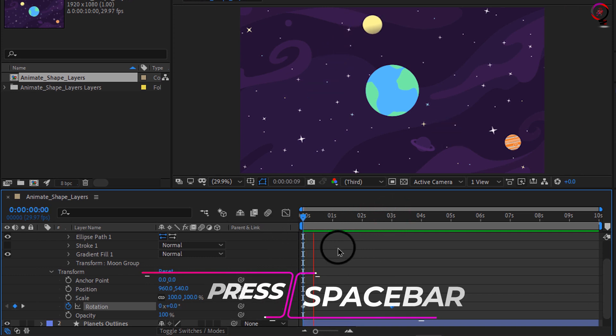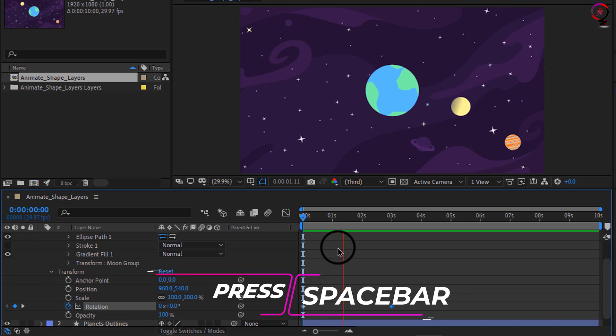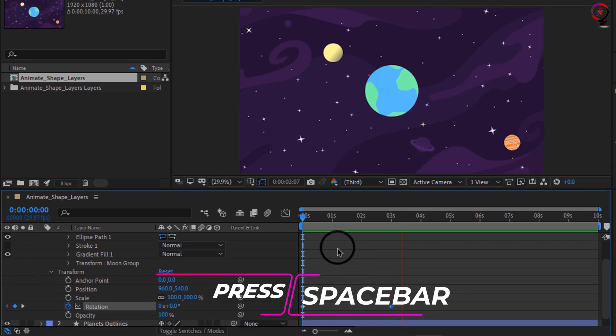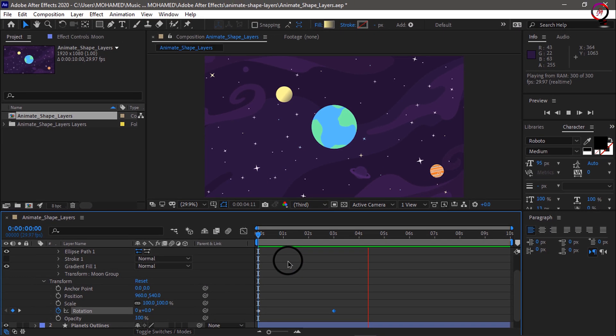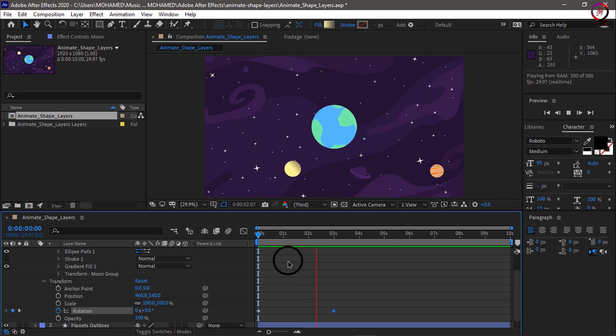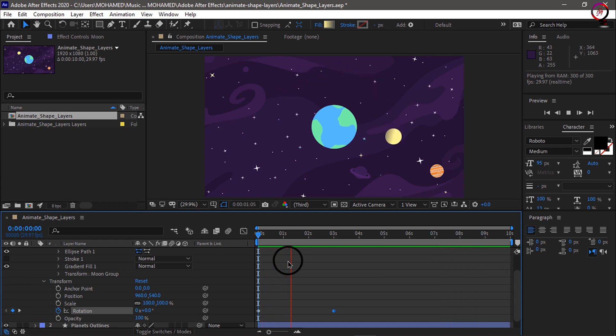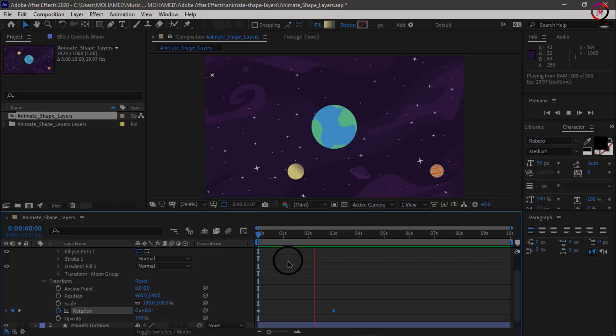And that rotation parameter was set up with the transform options for the layer, which is separate from the transform options for the moon group. Now remember, shape layers can contain multiple levels of control for each individual object within the shape layer as well as transform controls for the overall layer itself.